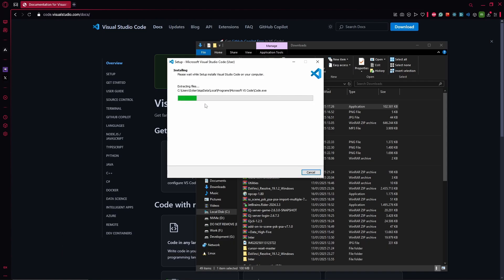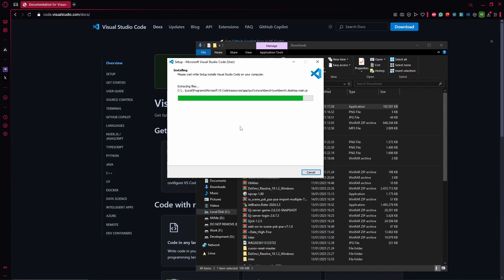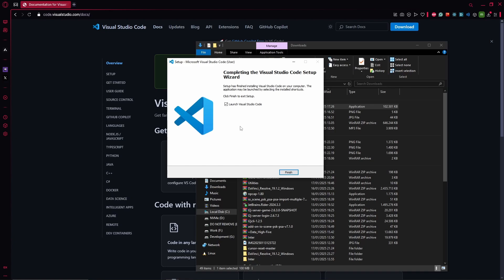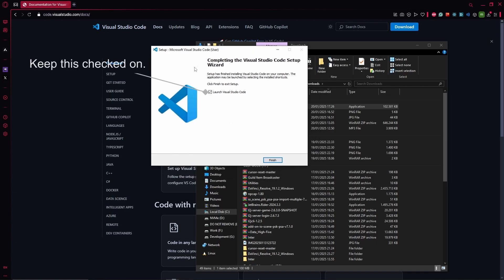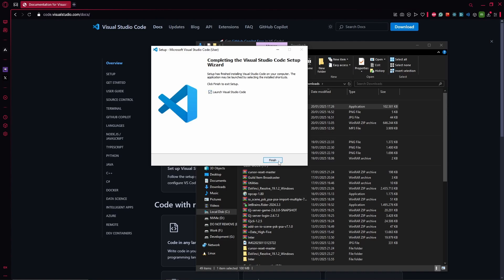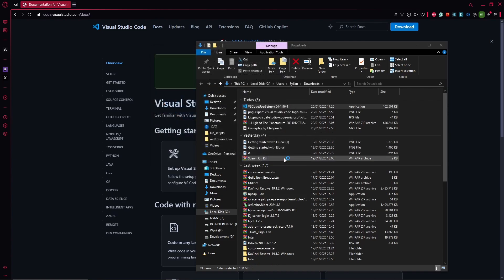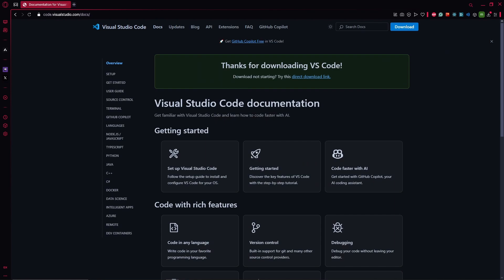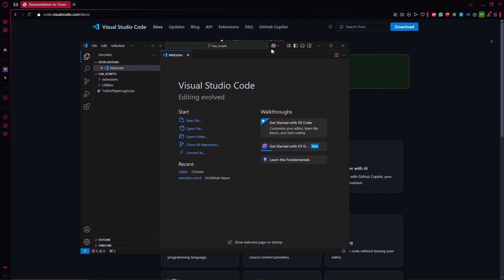And if you like this video and want to see more of Azeroth Core and Eluna development, hit like and subscribe please. Back to this, so it's finally done with installing. Make sure it's ticked on here: launch Visual Studio Code. So let's just hit finish and it opened up on another screen here.